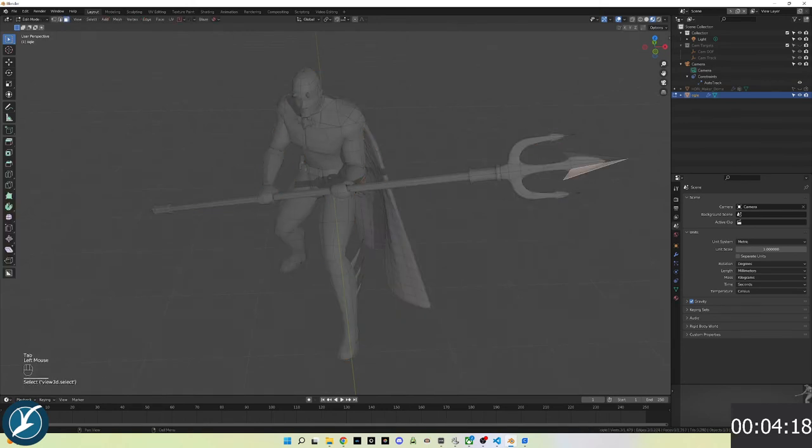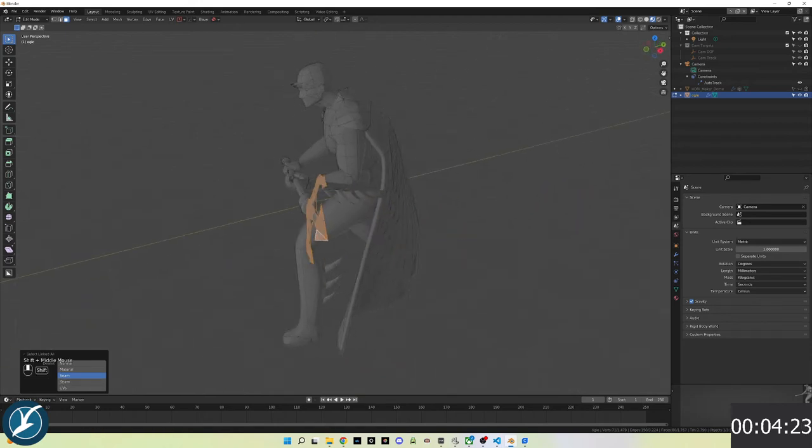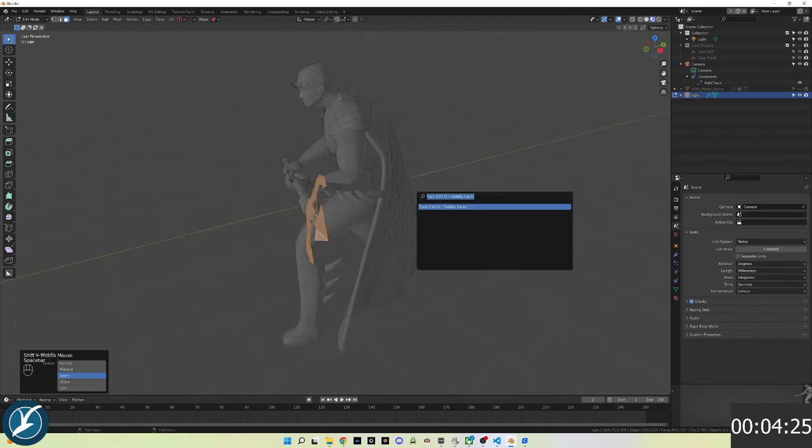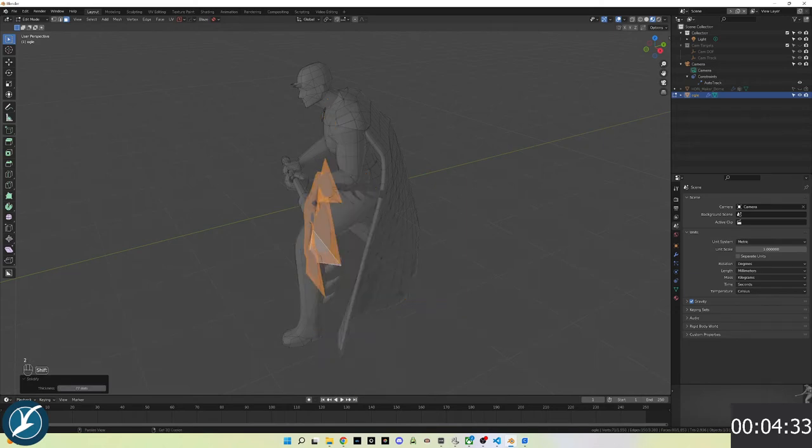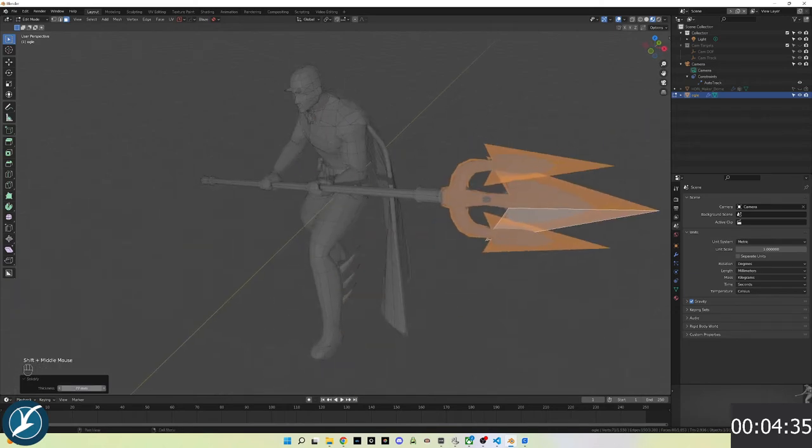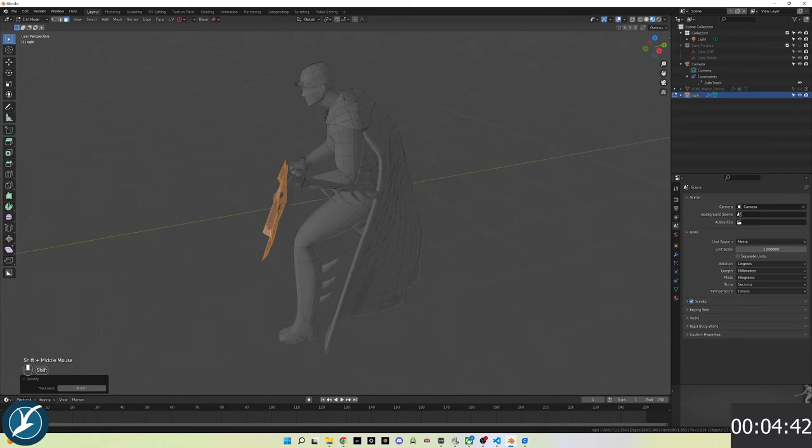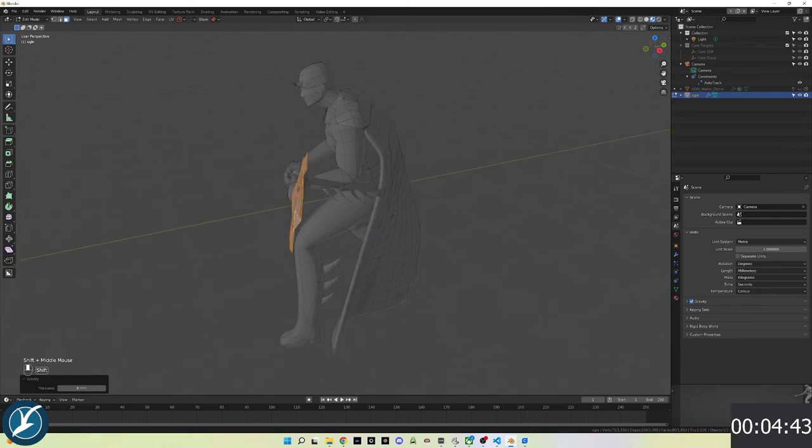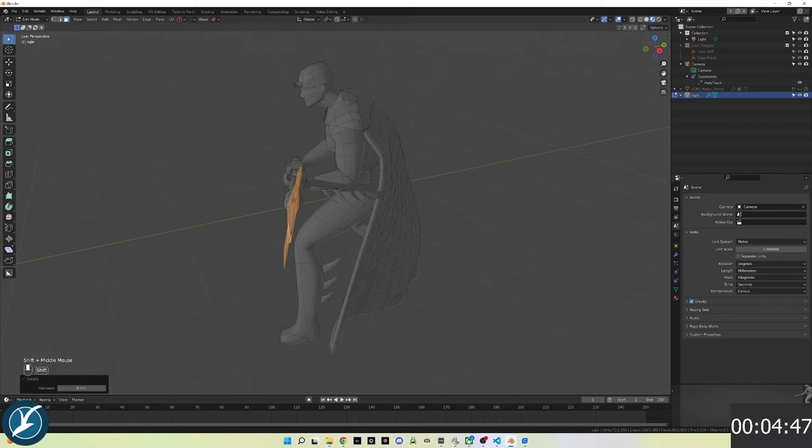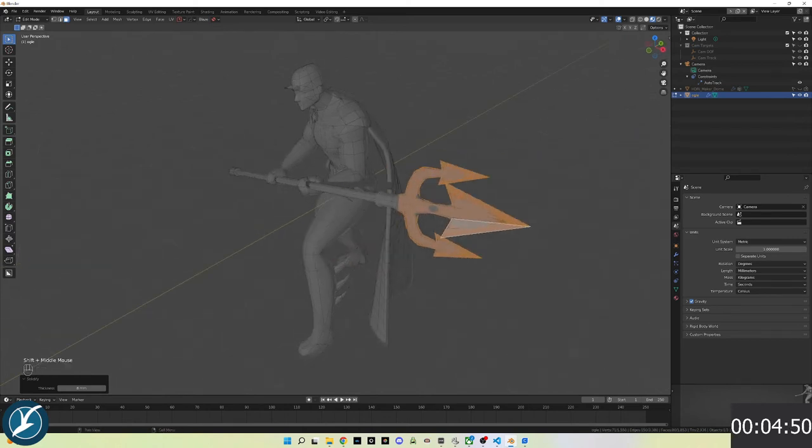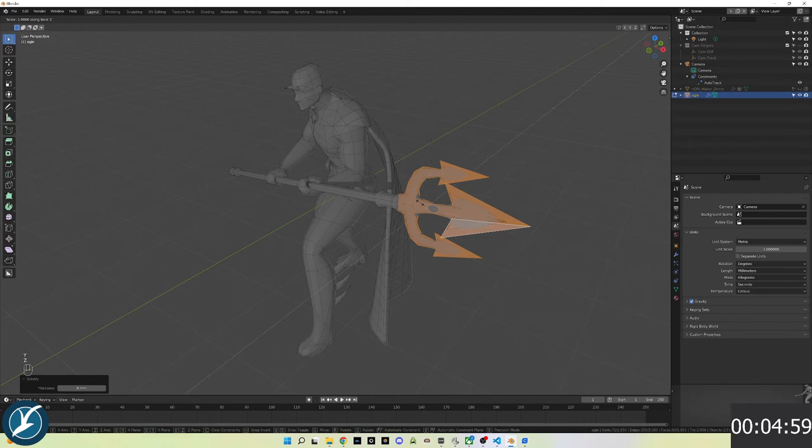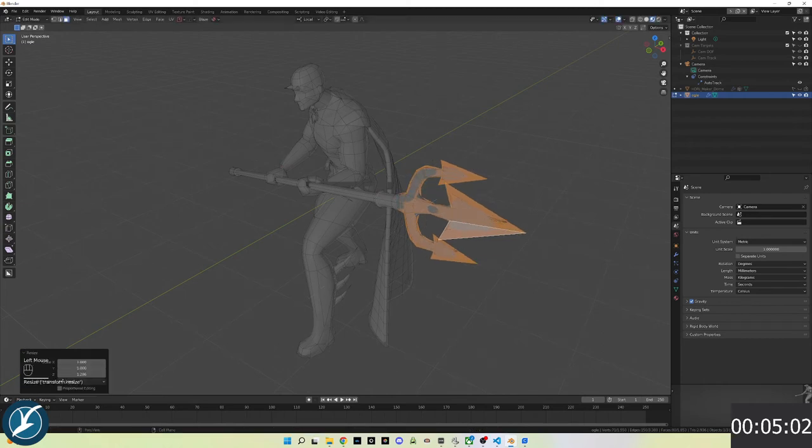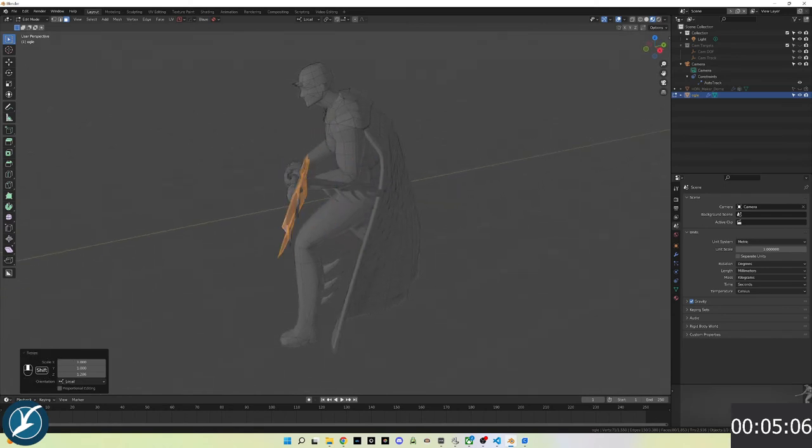I'll do a similar approach to the head of the trident and have to scale that differently. Sometimes you have to also scale the object up to give it some thickness. Here I'm trying to scale it along one of the axes.